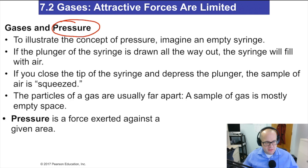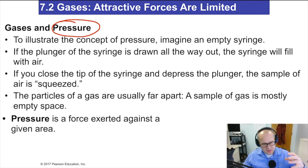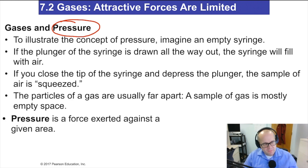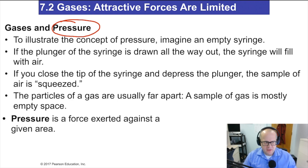The best way to talk about pressure is to use a syringe. Imagine you have a syringe filled with air. We're going to put the plunger in that syringe and plug the exit hole so nothing can get out. As you squeeze down on that plunger, the first few milliliters are easy, but after that it gets really hard.